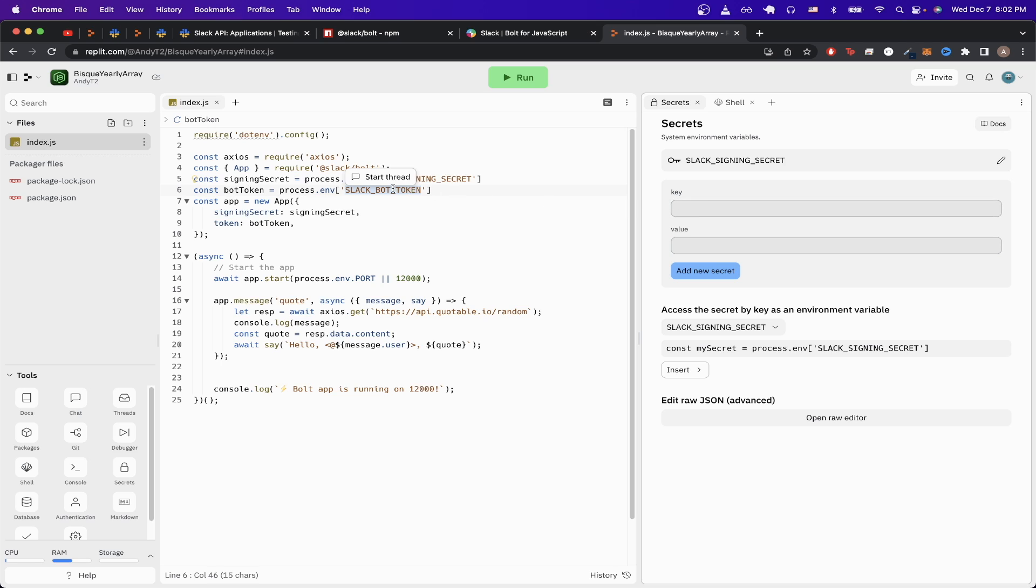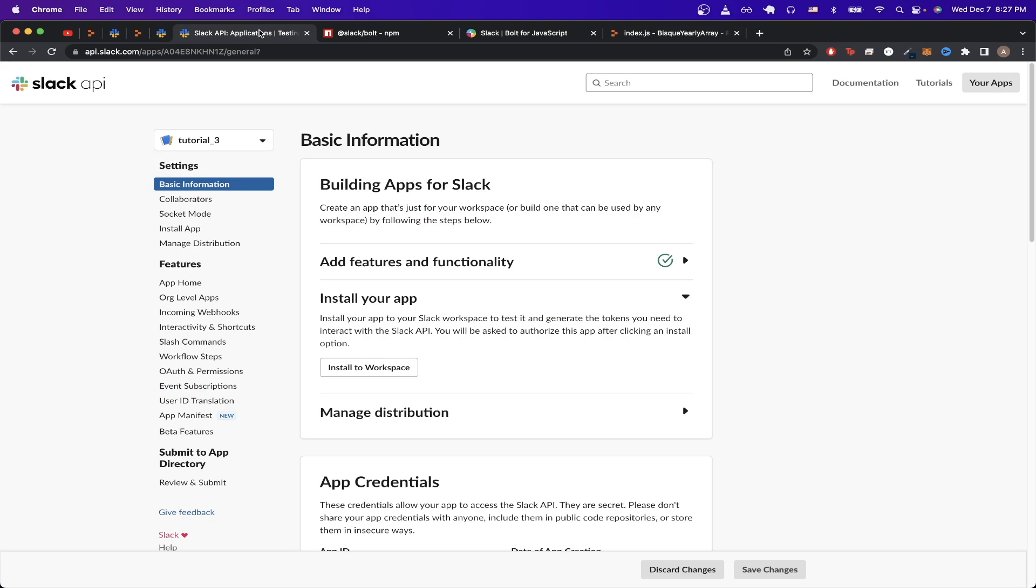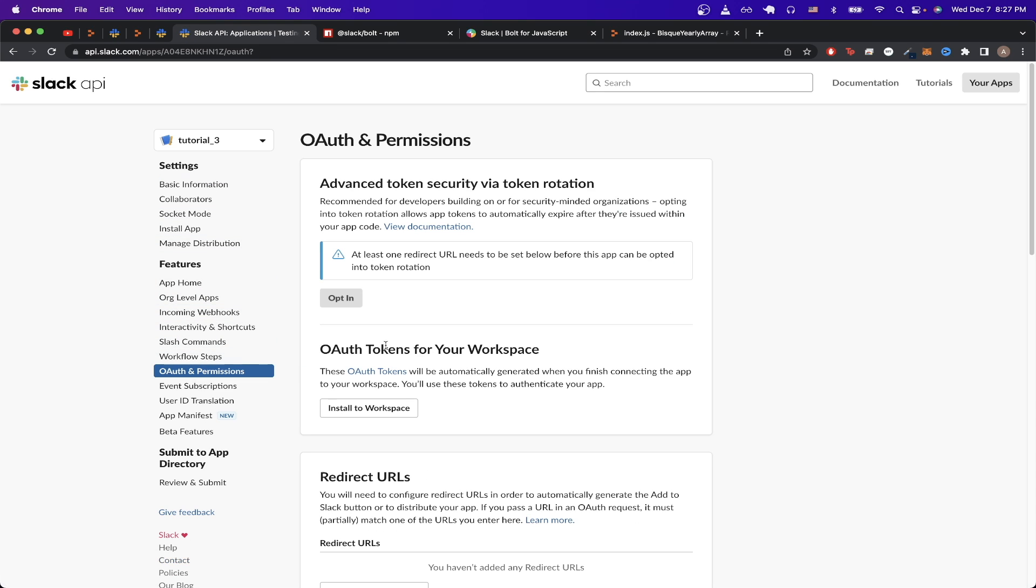For the second secret, we can just copy the key here and paste it. And for the value, we can just go back to the Slack page and click on OAuth and permissions again.